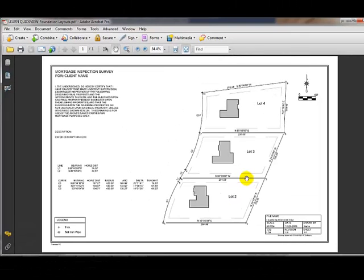I've resized the Adobe viewer here now to display the entire page, the 11 by 17. So I can send this to a client and if they plot this at 11 by 17 on any Windows plotter, this will be at 60 feet to the inch.